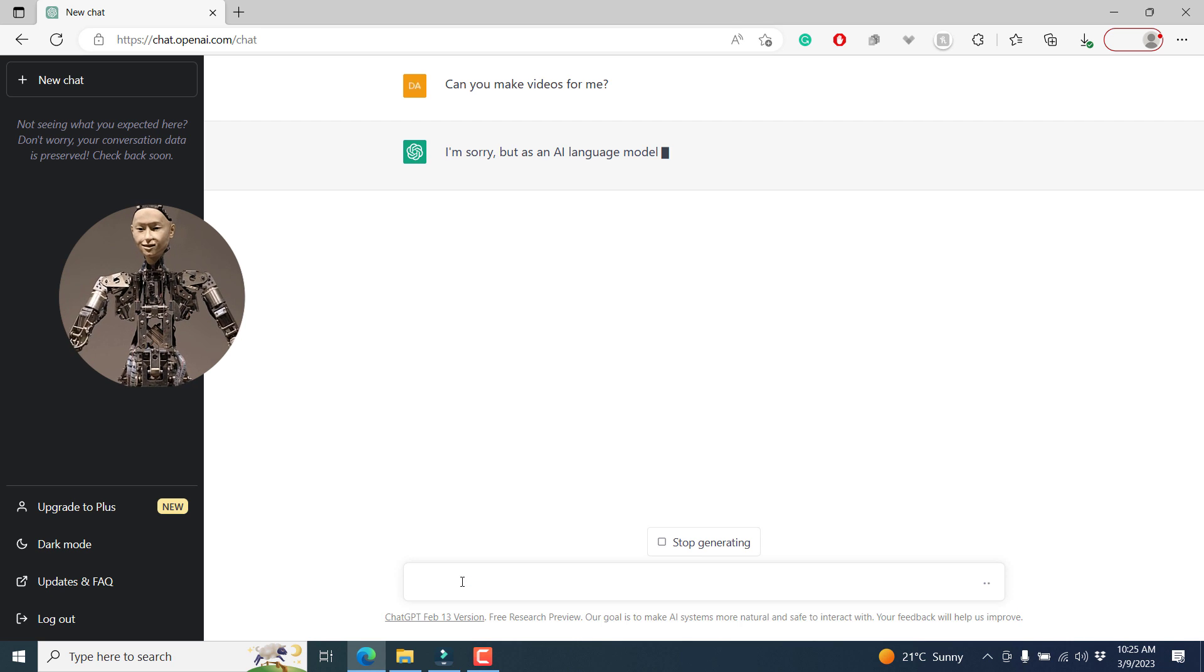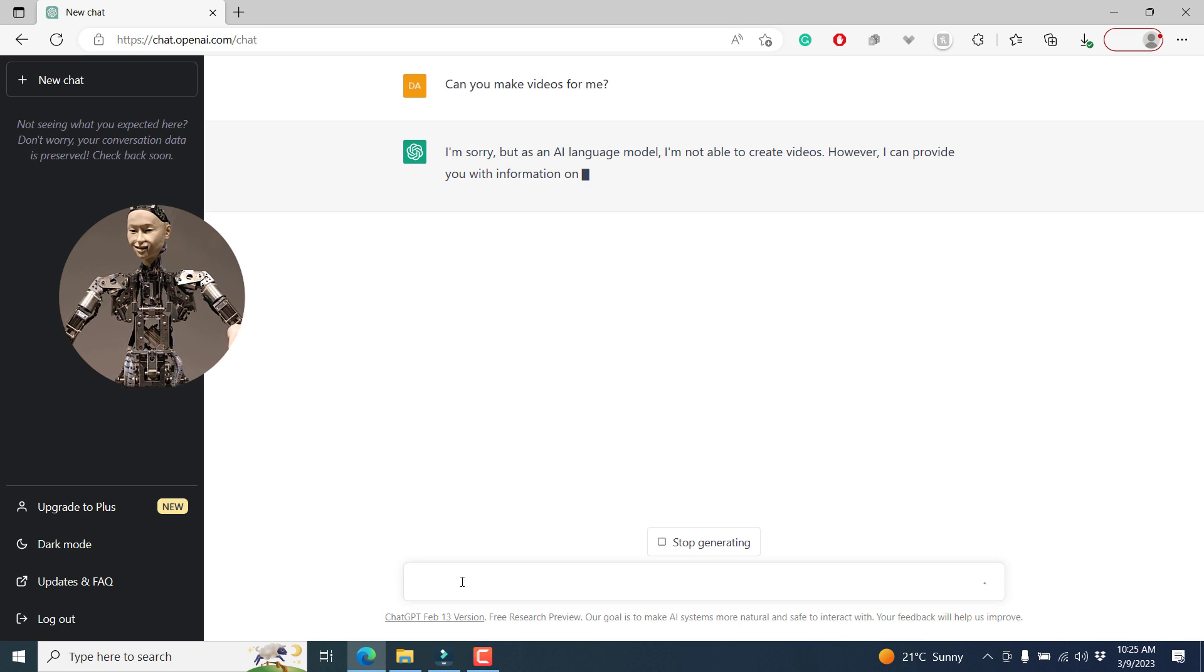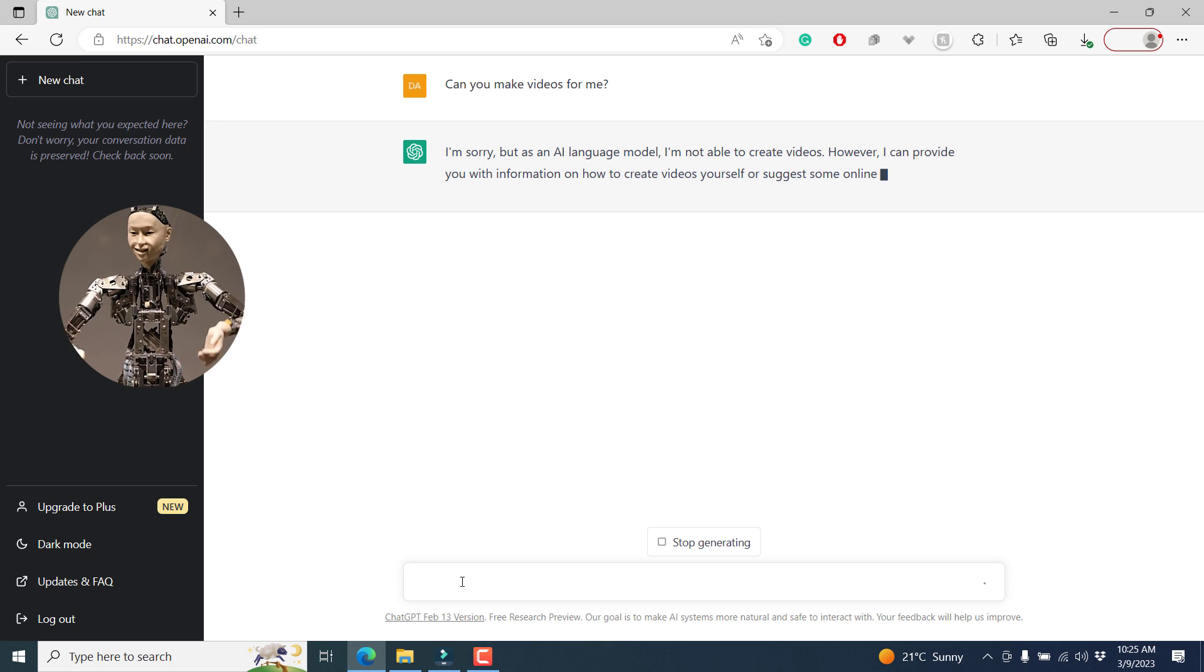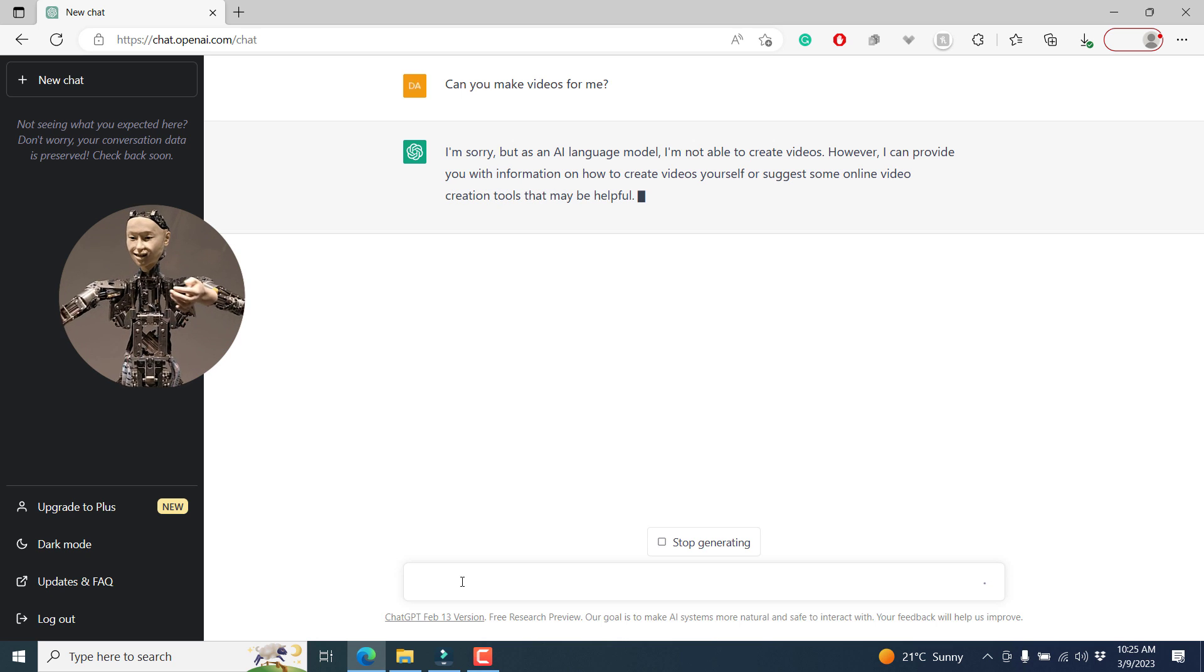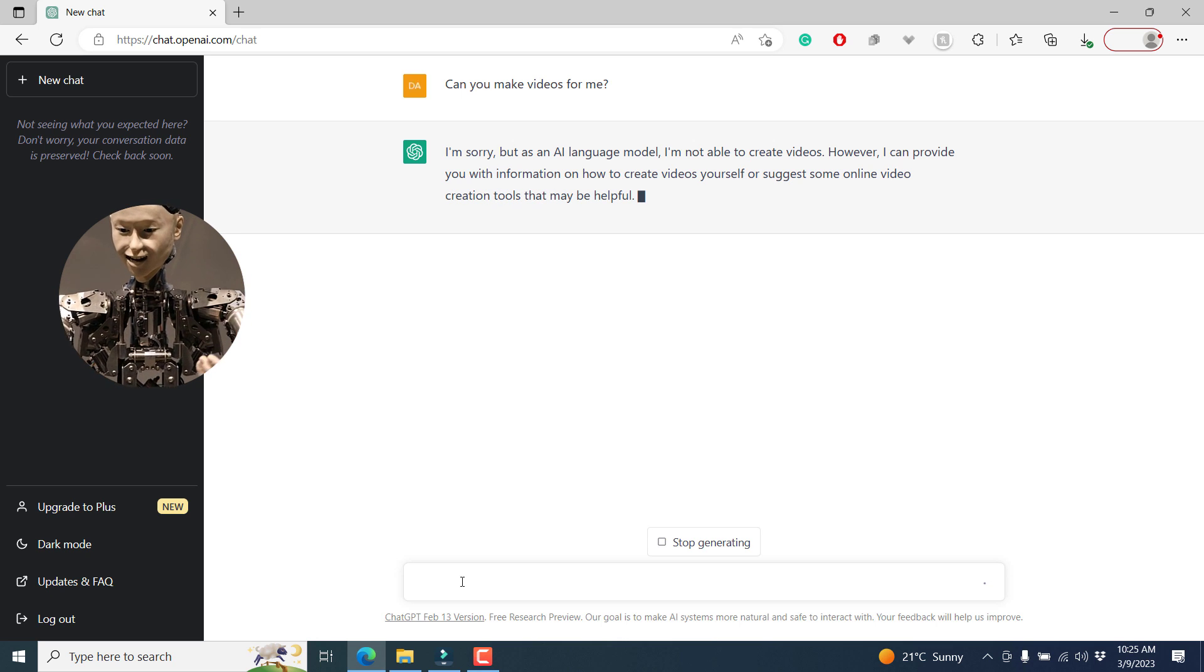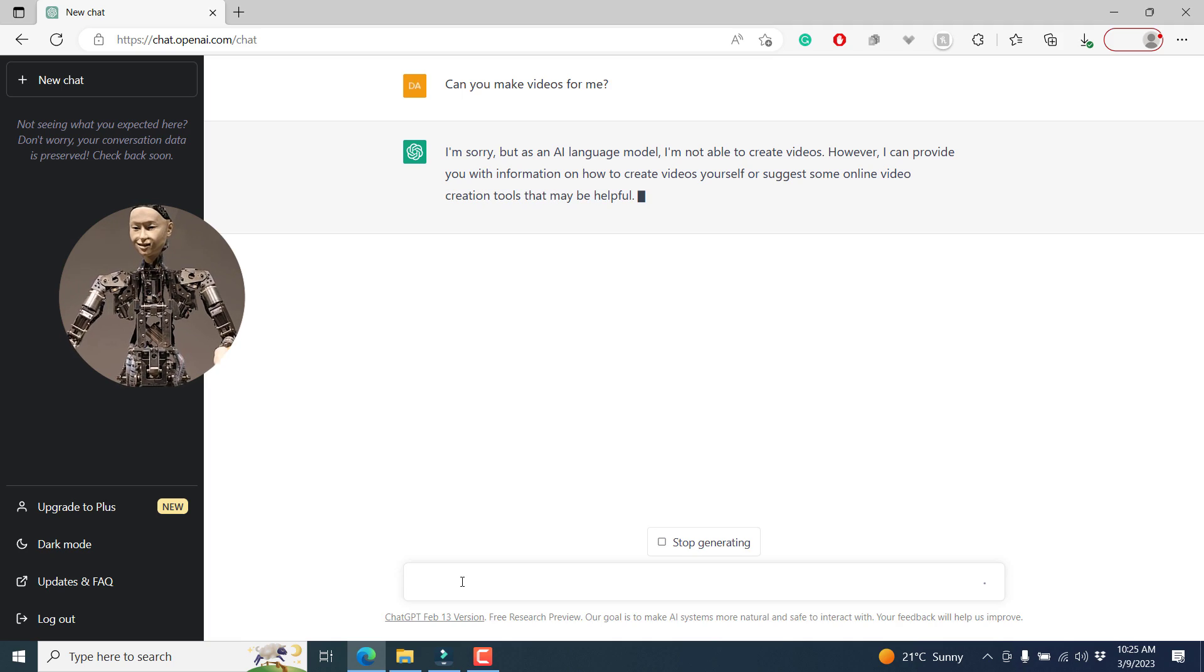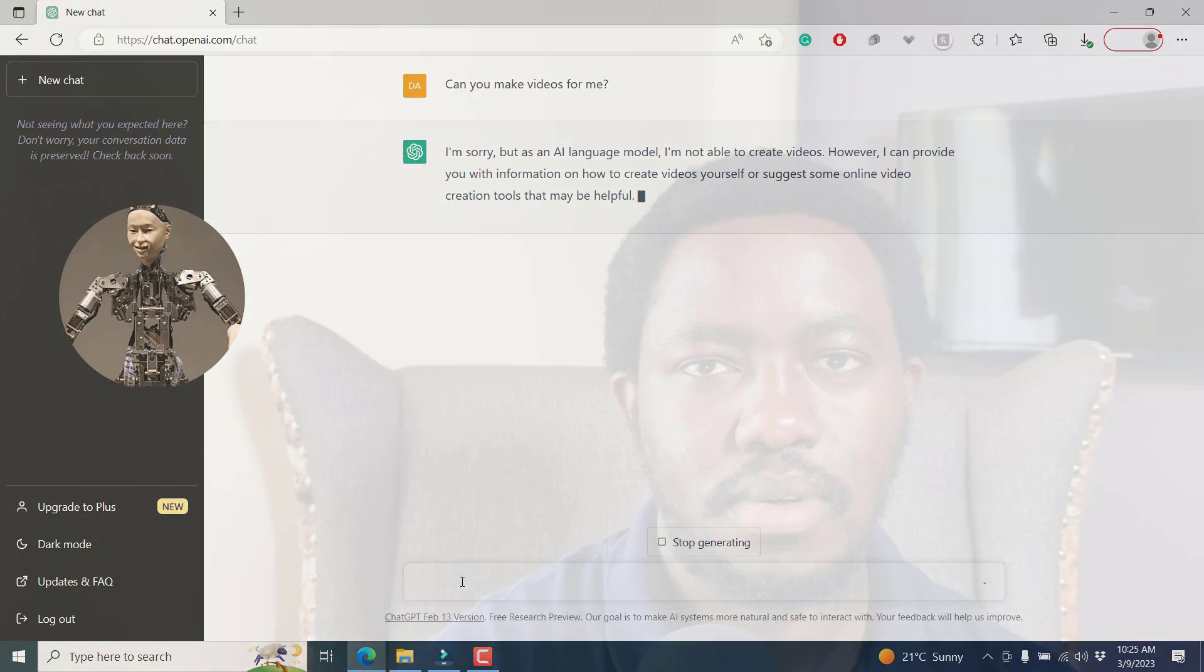I'm sorry, but as an AI language model, I'm not able to create videos. However, I can provide you with information on how to create videos yourself or suggest some online video creation tools that may be helpful. ChatGPT cannot edit videos, but we can use it to generate video ideas and for script writing for the video we're going to create today using Filmora 12.